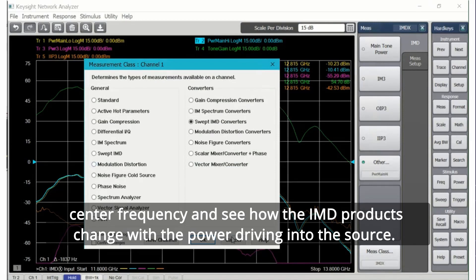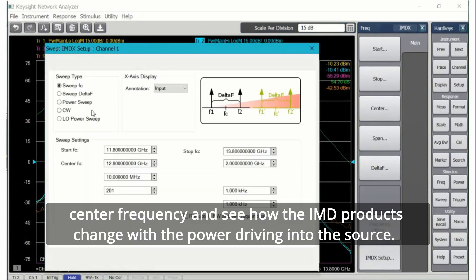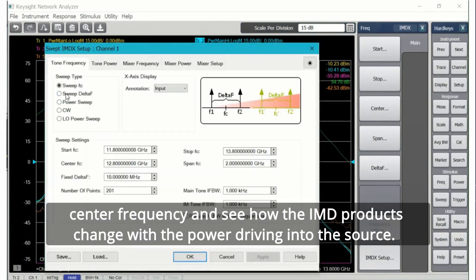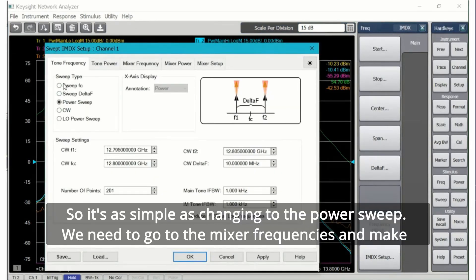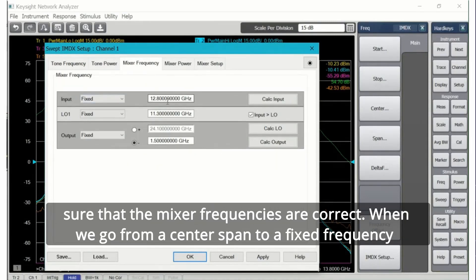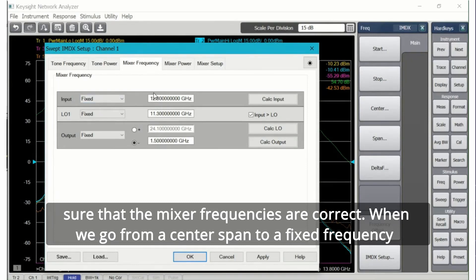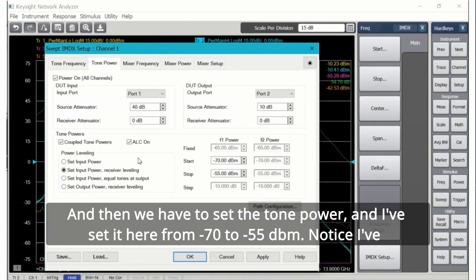Let's take another slice of this frequency converter and we'll look at the center frequency and see how the IMD products change with the power driving into the source. So it's as simple as changing to the power sweep. We need to go to the mixer frequencies and make sure that the mixer frequencies are correct. When we go from center span to a fixed frequency, those are two different entries so we could actually do them at two different sets of values.